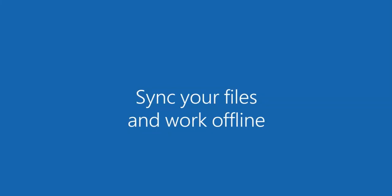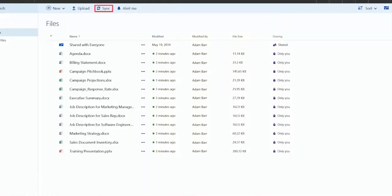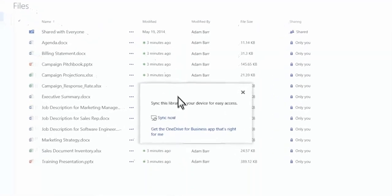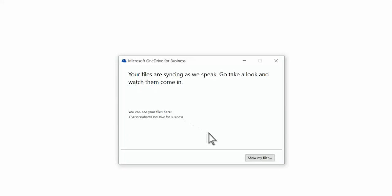You can also sync OneDrive for Business to your PC or Mac, so you can access your files even when you're offline. If you make changes to files while you're offline, those changes are automatically synced the next time you connect.